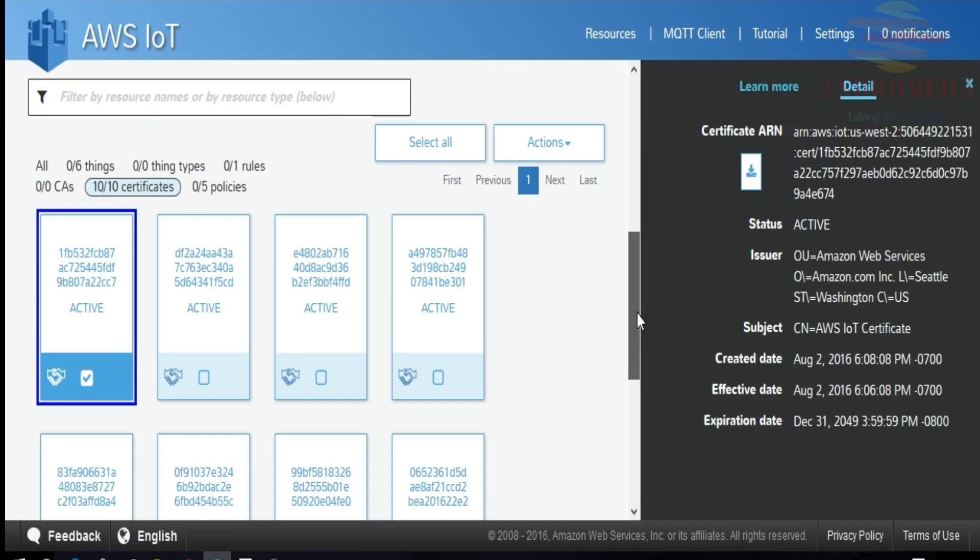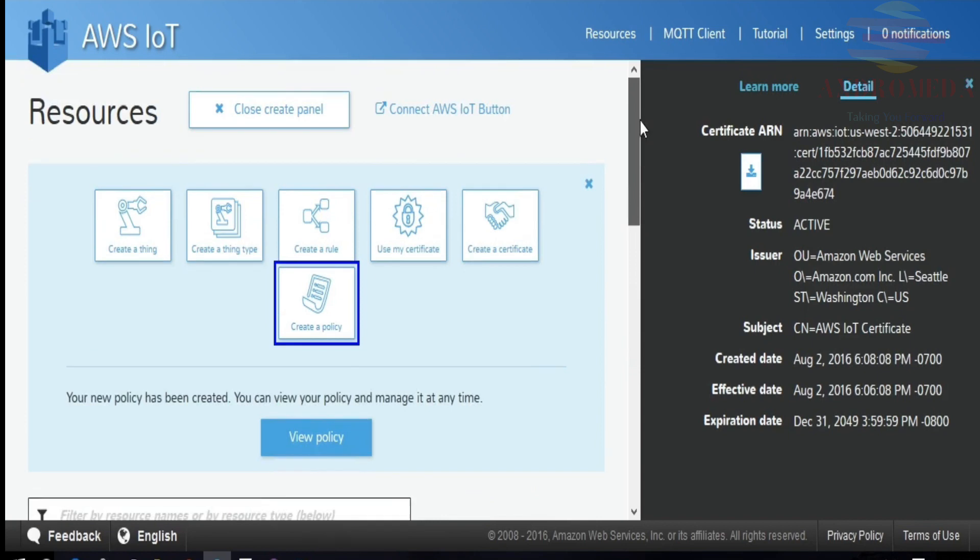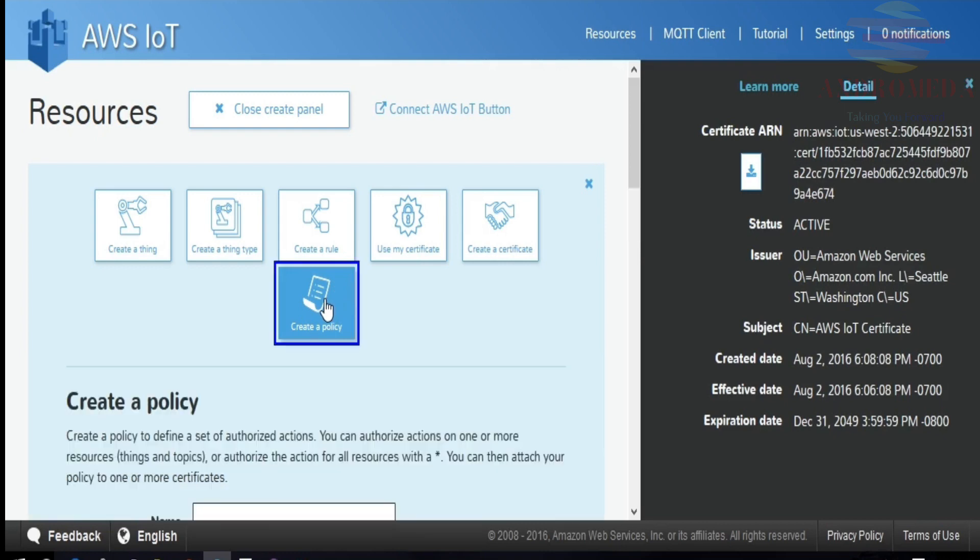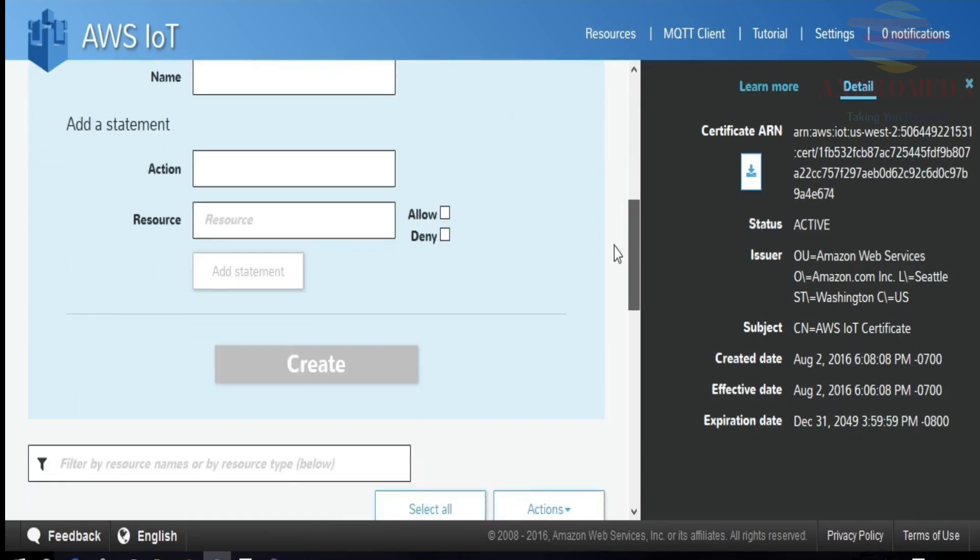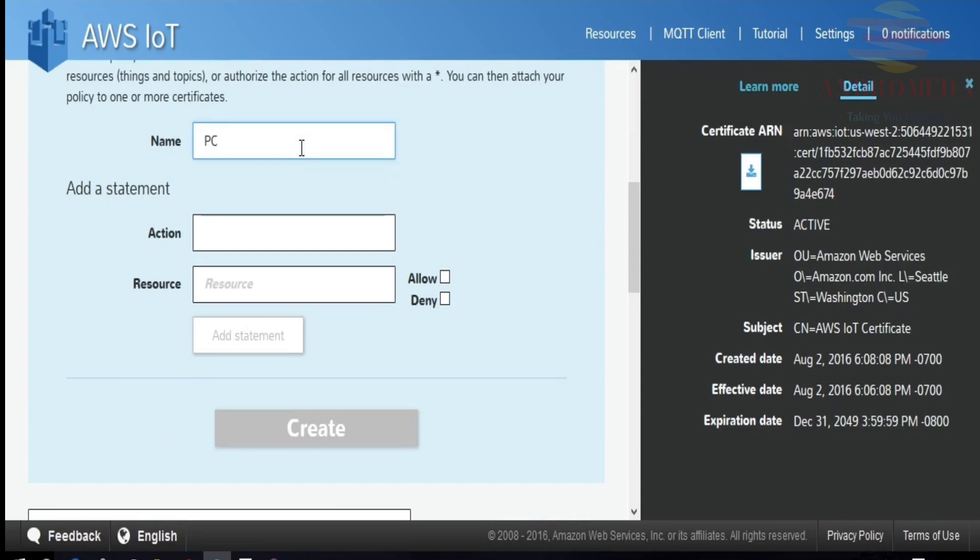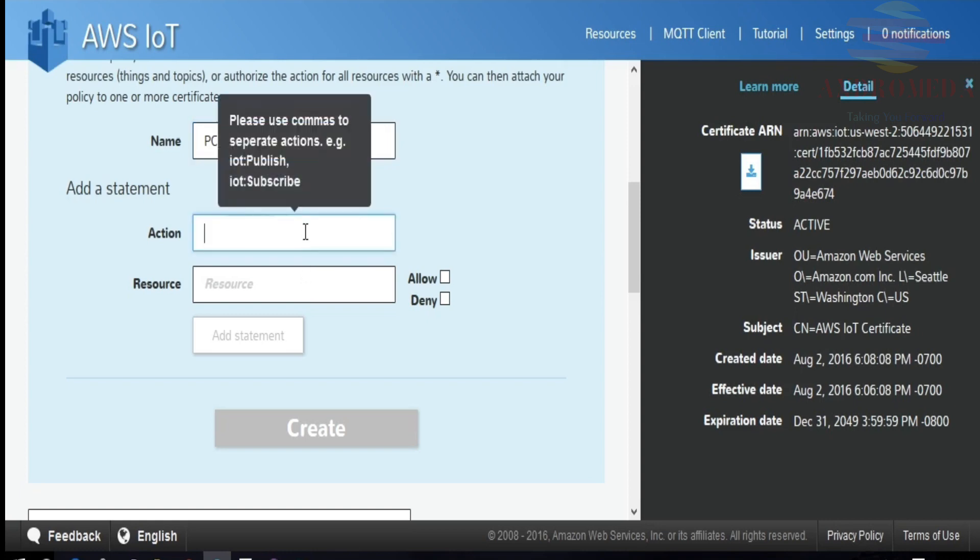Now, the other thing I want to do is to create a policy that I can attach to my certificate, giving permissions to that thing that has the certificate access to certain IoT method calls. So I'll go ahead and create a policy and give it a name. I'll say PC laptop app policy.